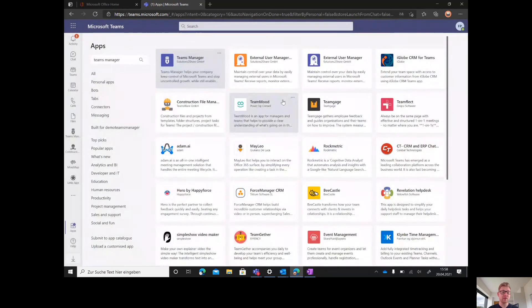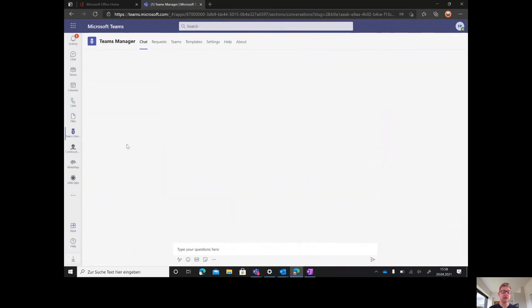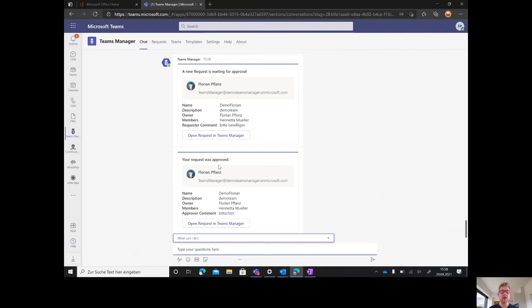If you've installed Teams Manager, you can pin it on the left side. Most of our customers have enrolled Teams Manager for everybody, so every user can ask for new Teams.